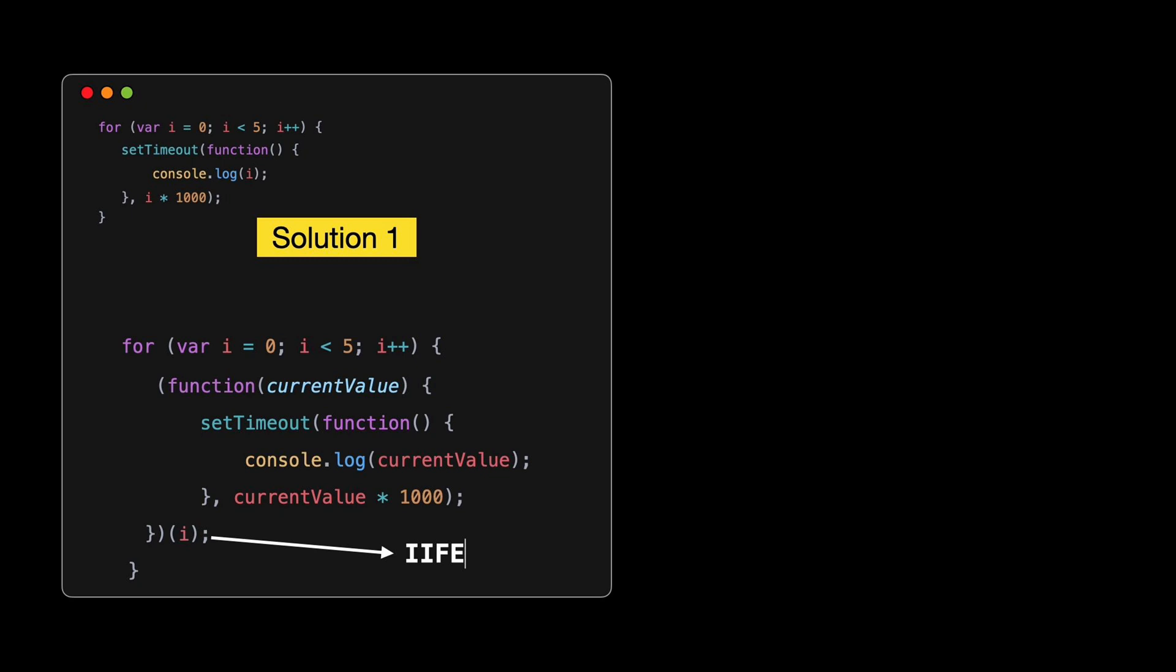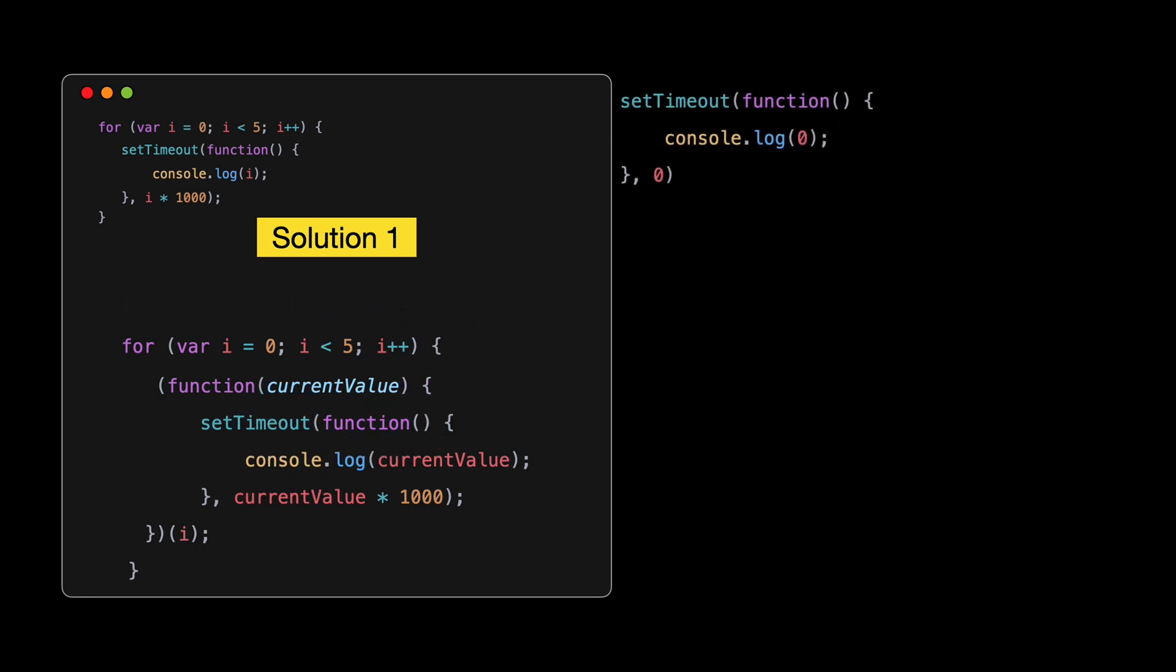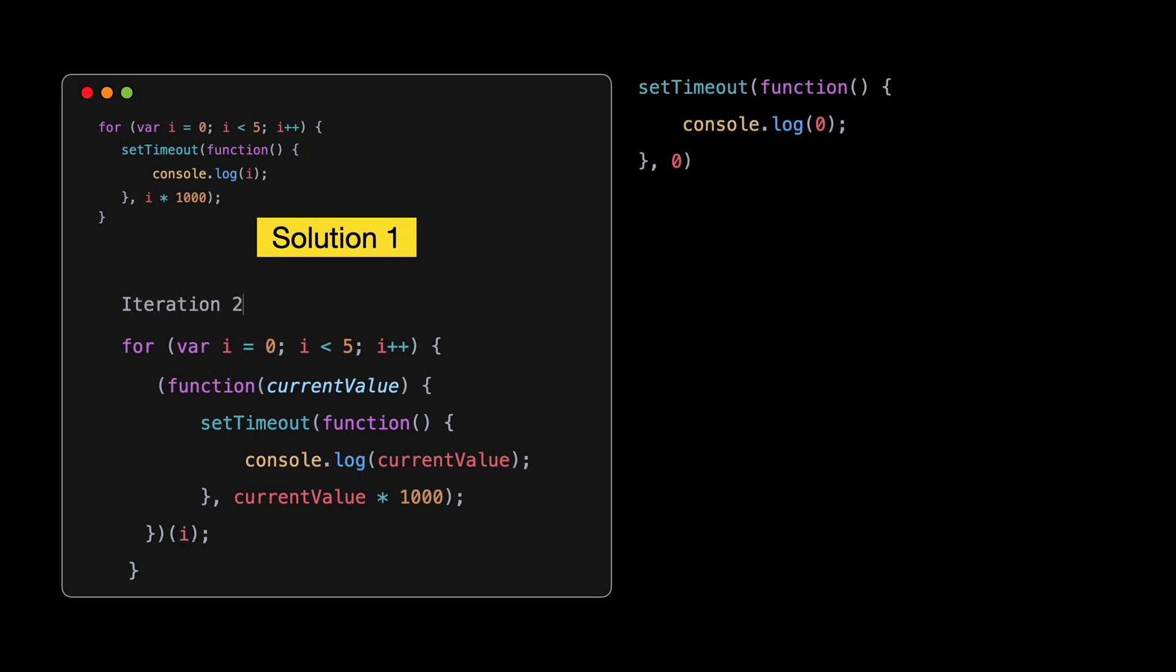Because var is function scoped, it ends up with a single binding. By the time the setTimeout functions start executing, our loop has finished, and i is left at 5. That's why it logs 5 repeatedly. To fix this, we use what's called an IIFE, or immediately invoked function expression. An IIFE is a function that runs immediately as it's defined.